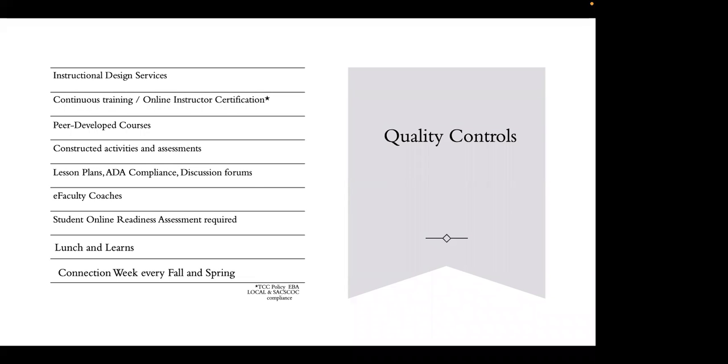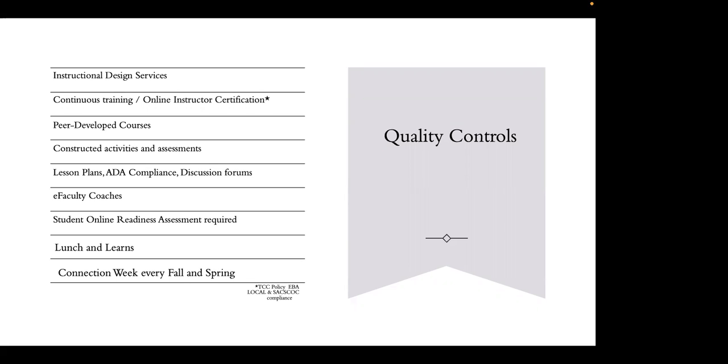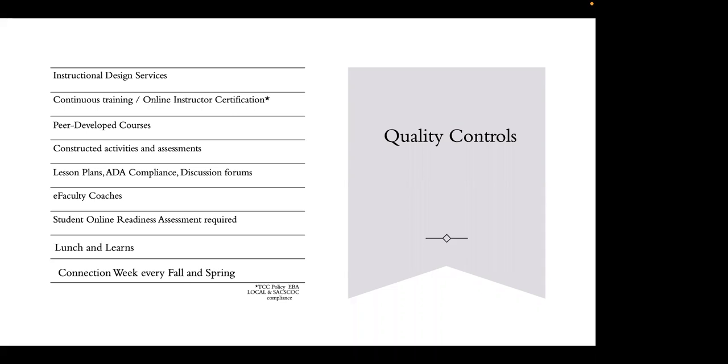All of our students are required to take an online readiness assessment. We use Smarter Measures. Before a student can even register, they must take this assessment. A hold is placed so they are unable to register for an asynchronous or synchronous class until they complete this online readiness assessment. It's not about putting up barriers or penalizing students. It's really about ensuring that students feel confident when they go into that virtual environment, that they understand the mechanisms that are going to be required of them.